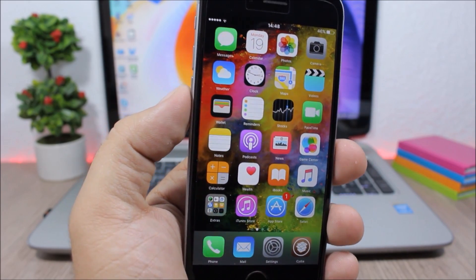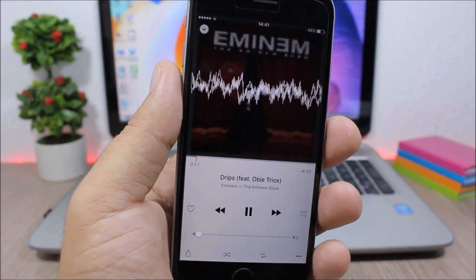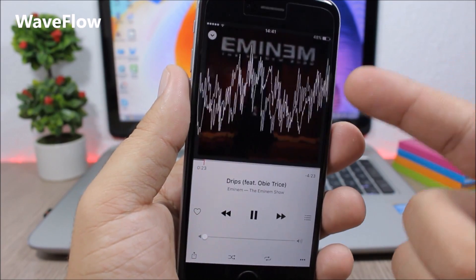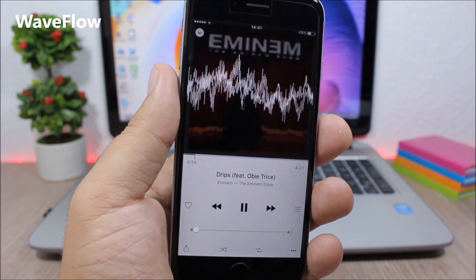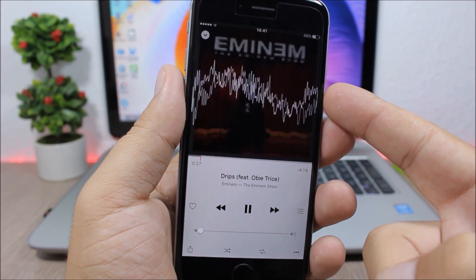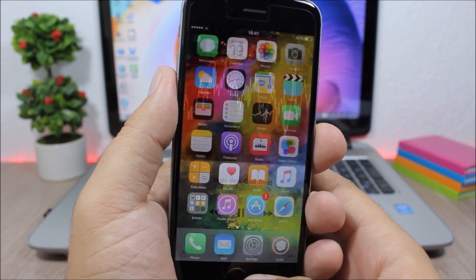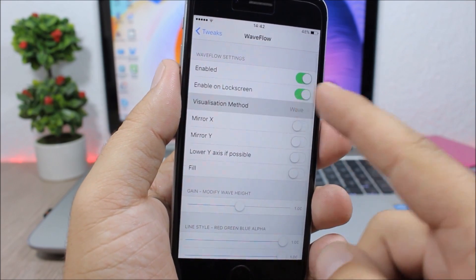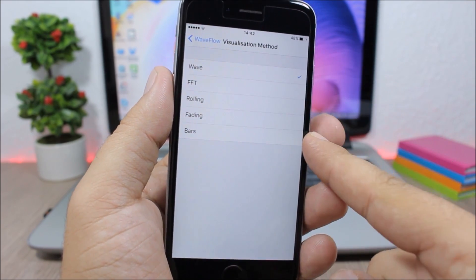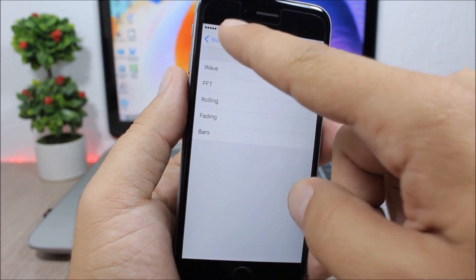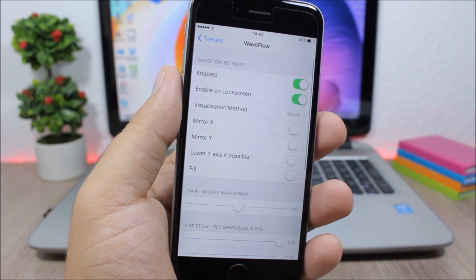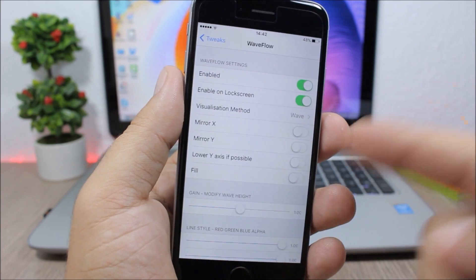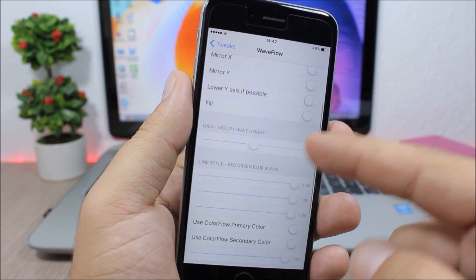Wave flow: this tweak will add this nice wave animation to the music app when you're listening to music. So if you go to the settings of this tweak here, you can change between different types of waves. So here you have five different types that you can choose from, and here you have the enable button. You can enable it on the lock screen, you can change the position, also you can change the wave color and also the color of the background.